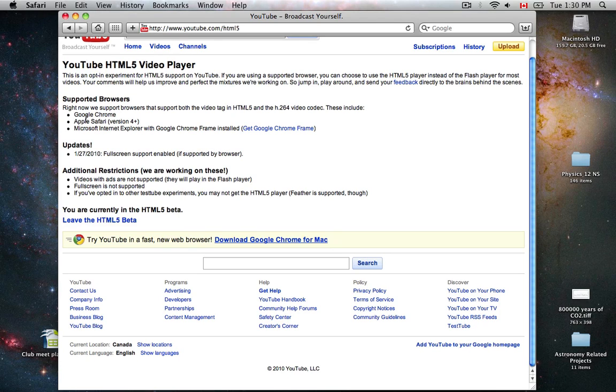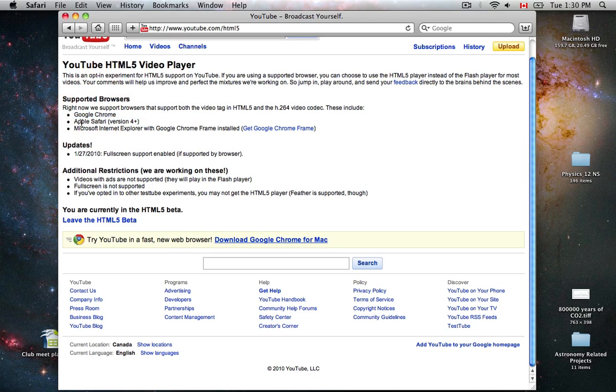Supported browsers right now is mainly Google Chrome for all features. Apple Safari and Internet Explorer and Firefox with Google Chrome frame installed will possibly make it work.